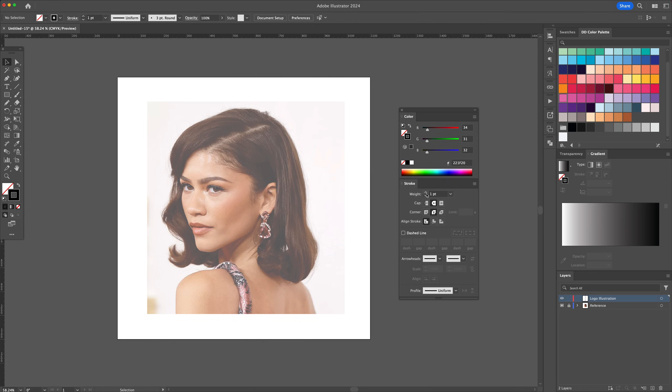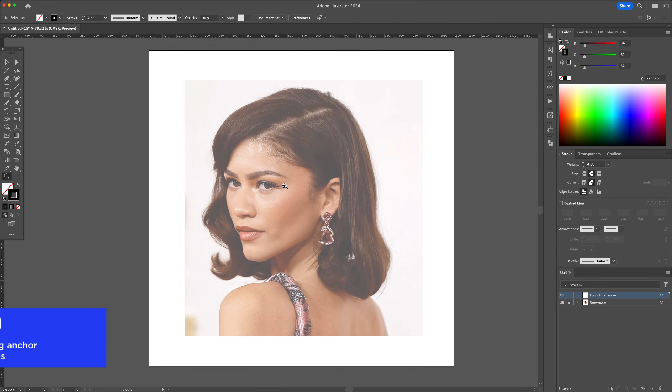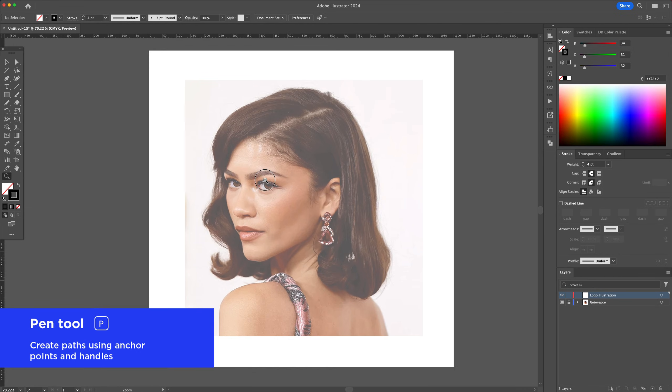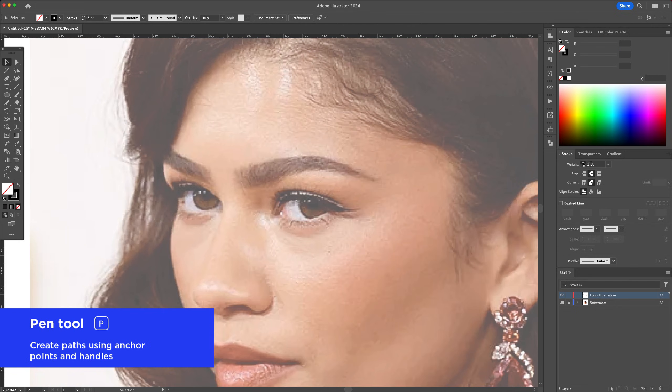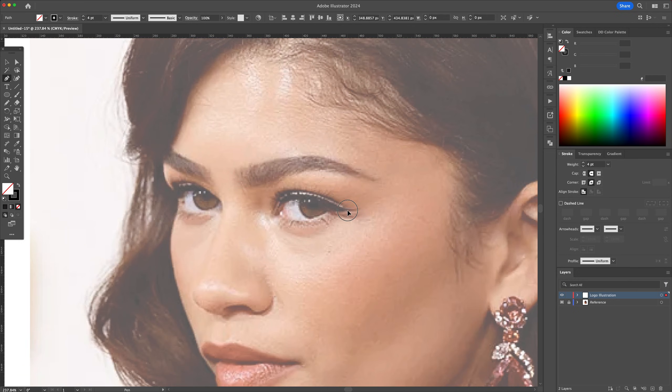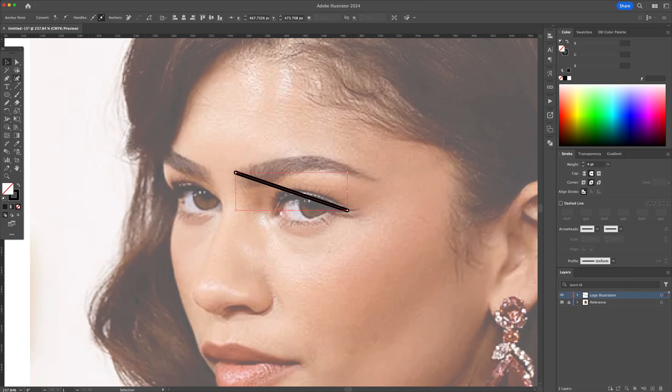Preferably you would need an image of the person turning their head, or a 45-degree view. Let's use a black stroke and no fill.